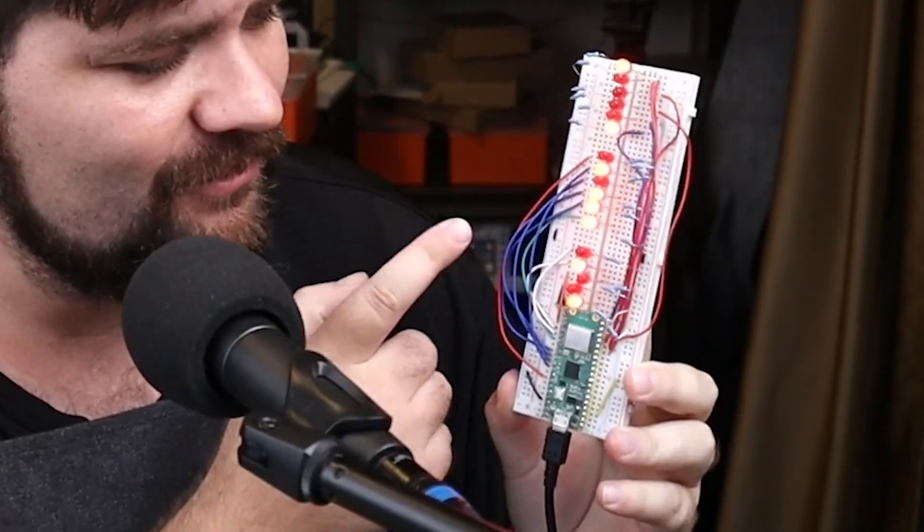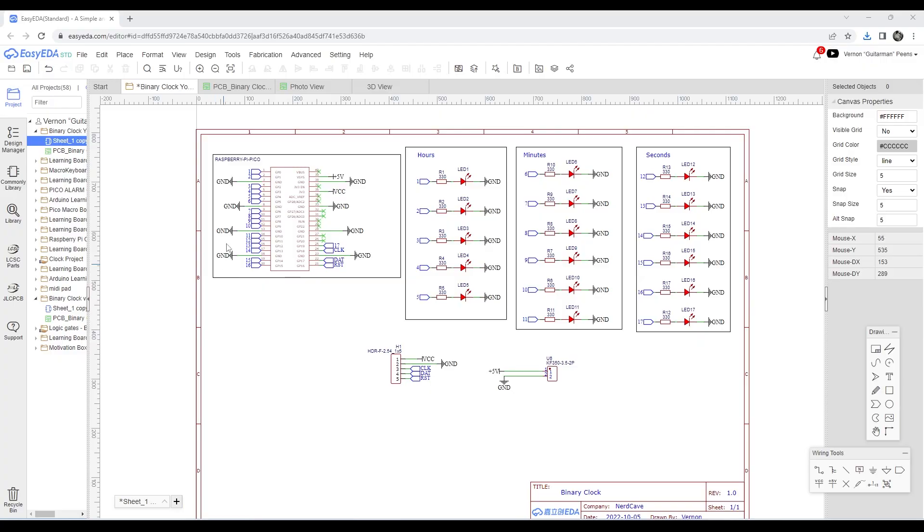Our binary clock does look awesome on a breadboard, but this isn't exactly practical. I mean, how do we mount it anywhere, and you have all these wires. So I think it's time for an upgrade.